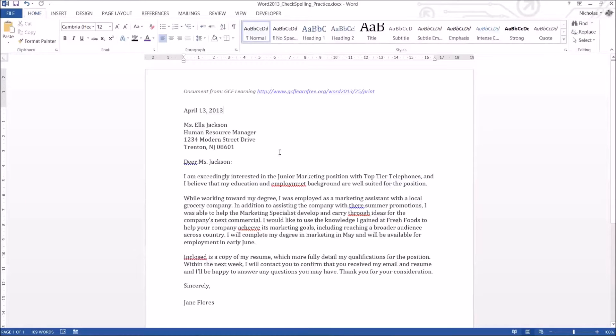G'day everybody, Nick Dingle here again for another Microsoft Word tutorial. This time around we are looking at the spell and grammar check.